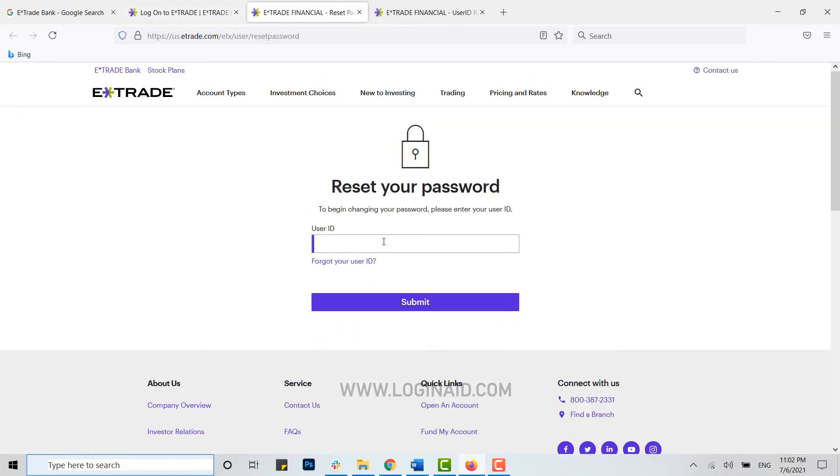Then click on submit and you will be able to recover your password as well.